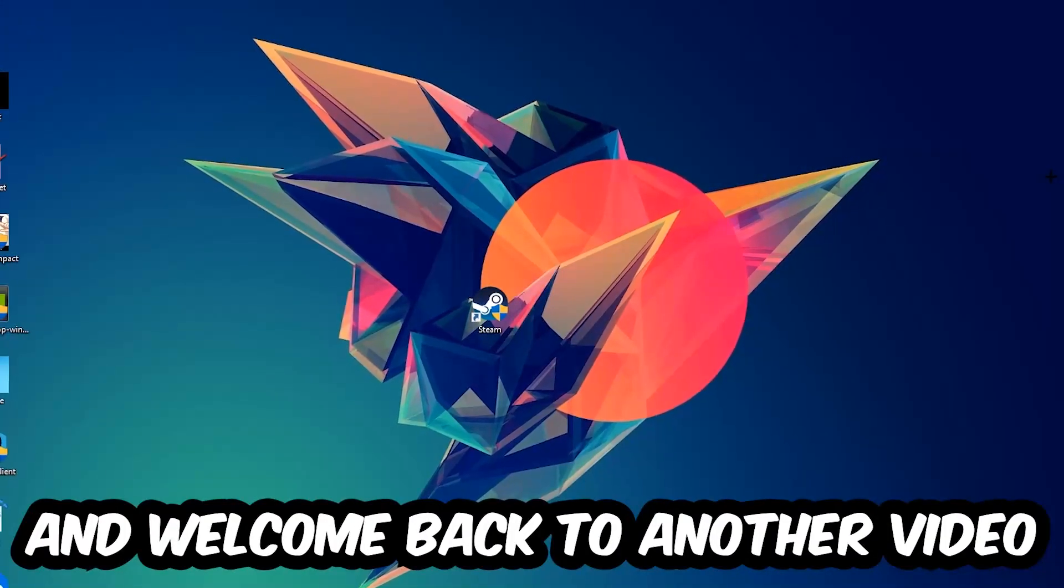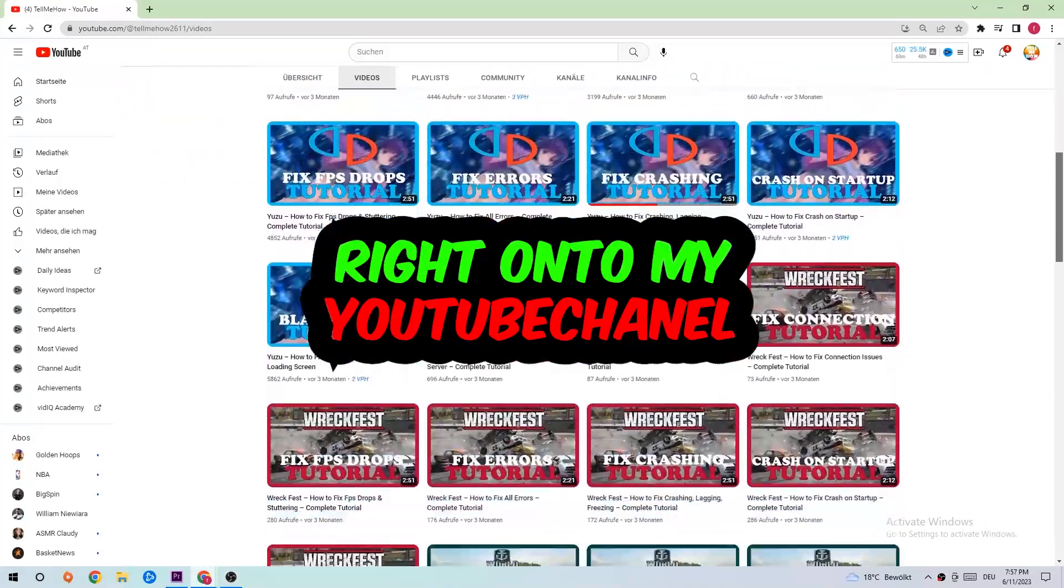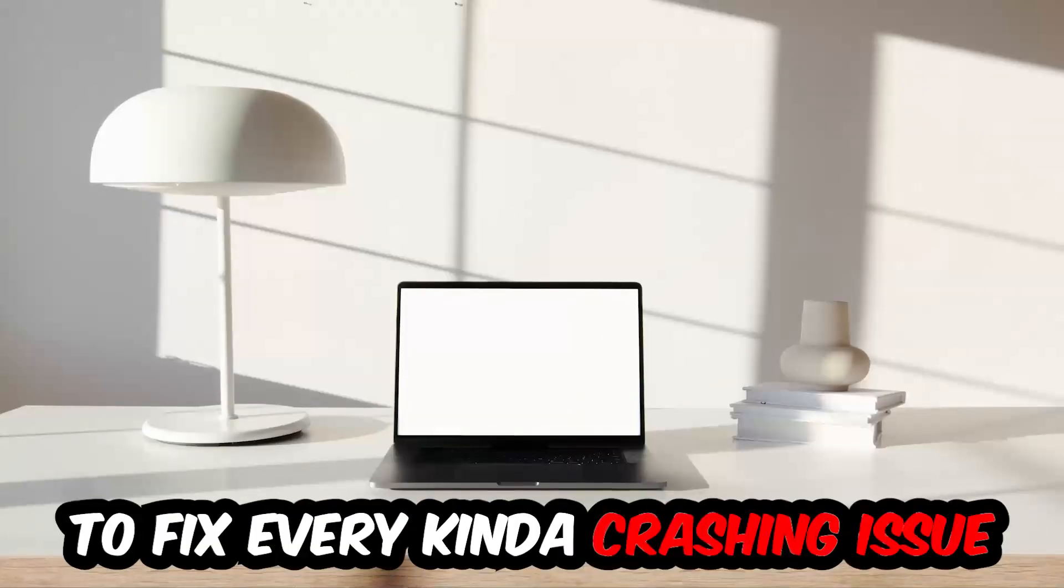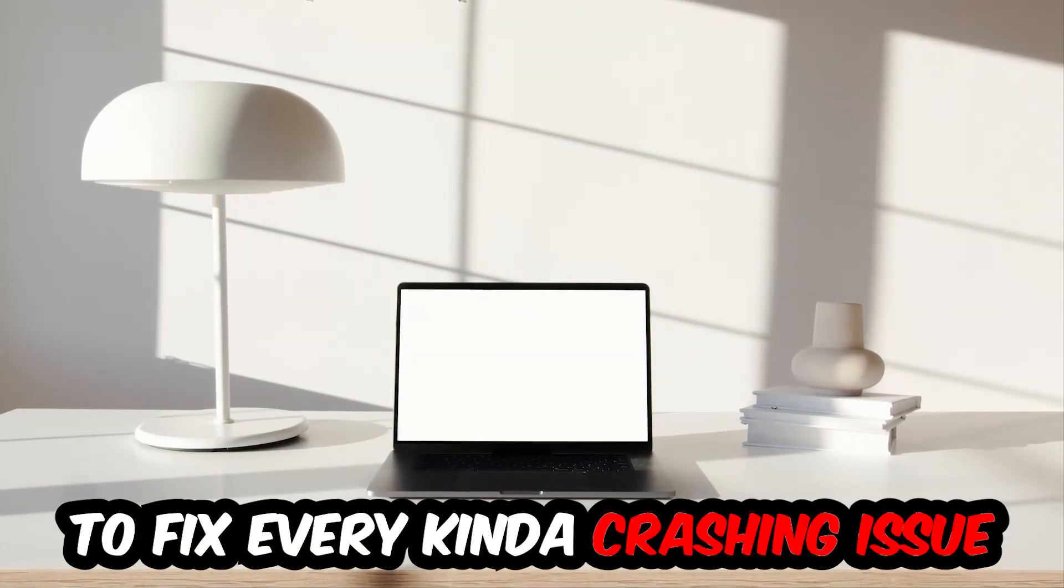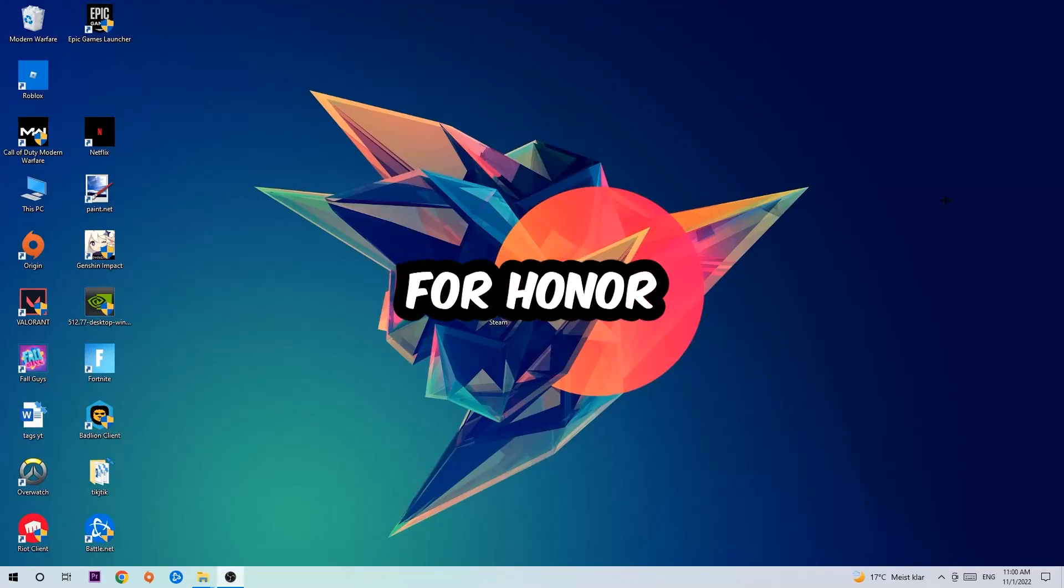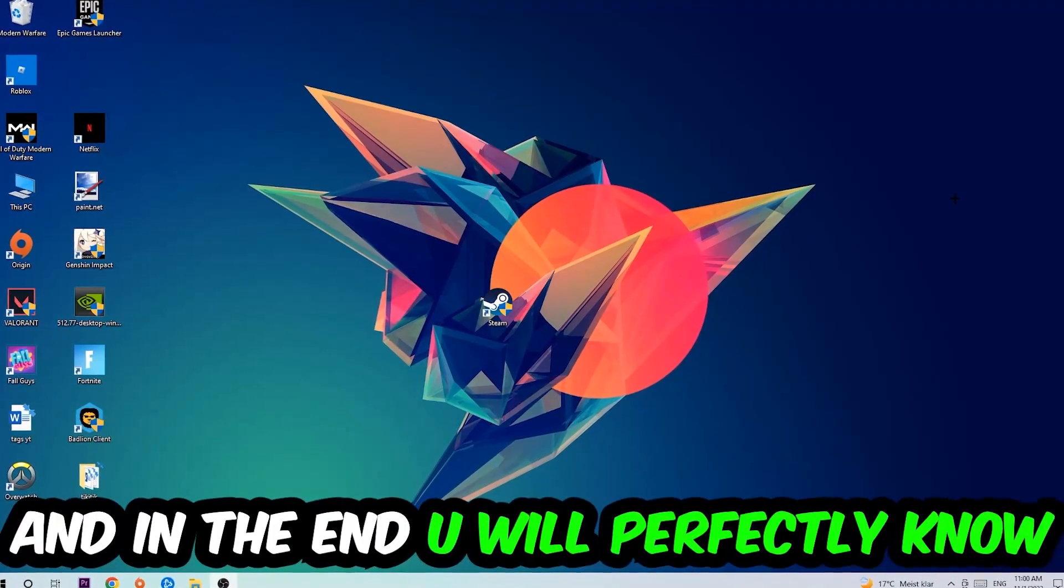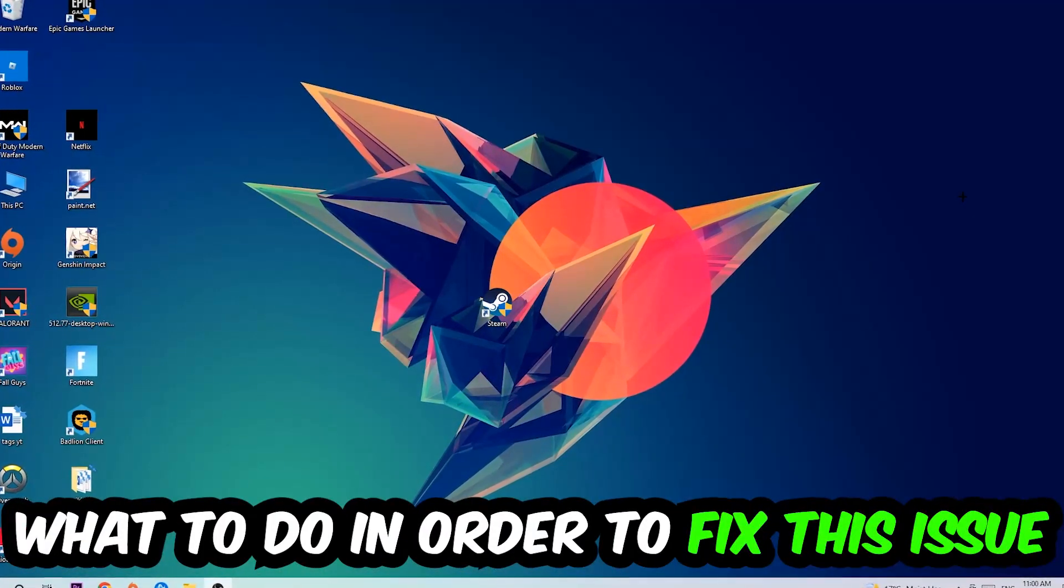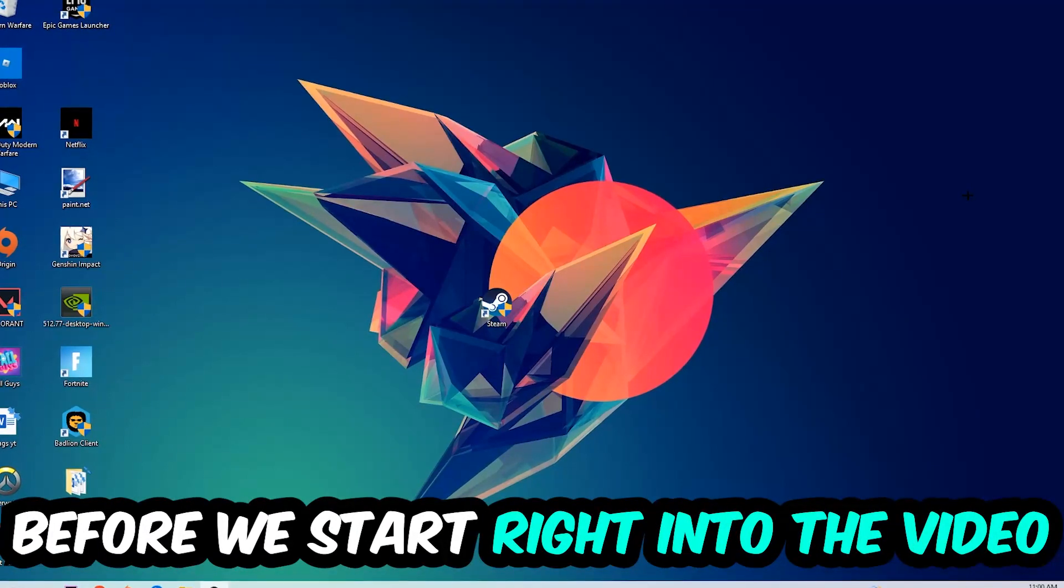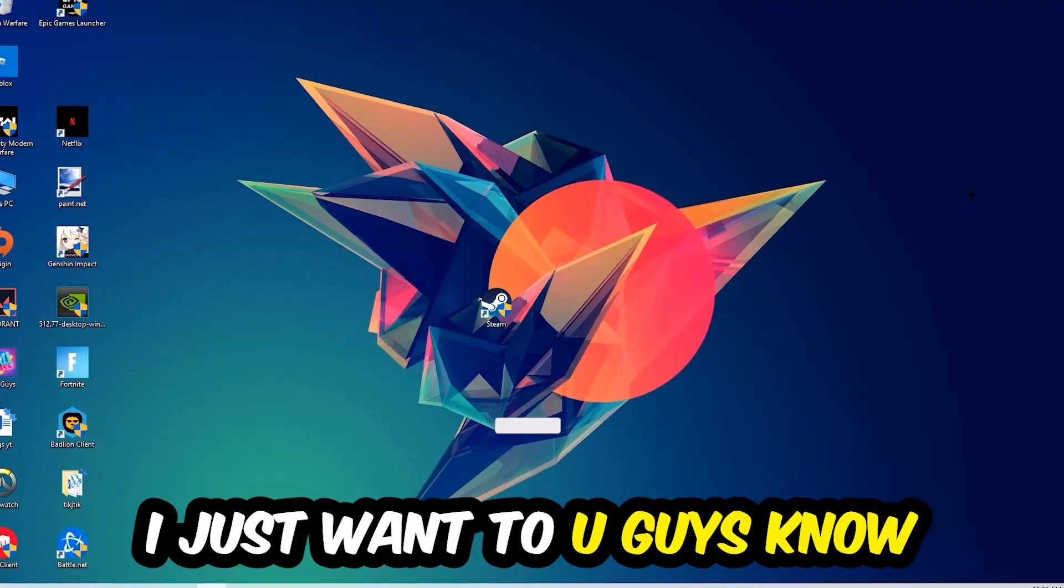What's up guys and welcome back to another video on my YouTube channel. Today I'm going to tell you how to fix every kind of crashing, lagging, or freezing issue you're currently having with For Honor. So stick to the end guys, this will be a step-by-step tutorial. In the end you will perfectly know what to do in order to fix this kind of issue.